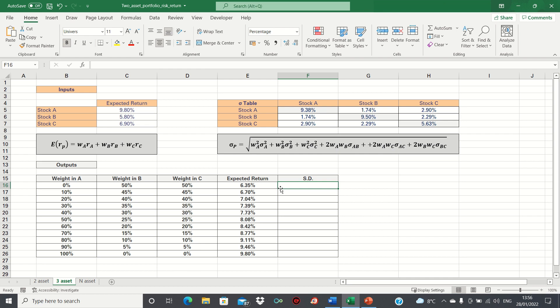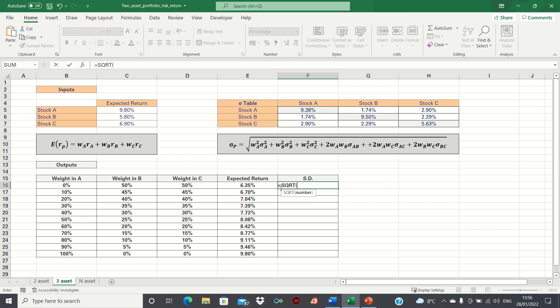Calculating the standard deviation is slightly trickier. We type equals sqrt to find the square root. We open brackets, and then we're going to follow this formula here. We first enter the weight in A to the power of 2, multiplied by the variance of A,